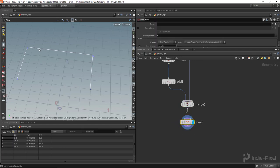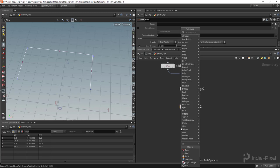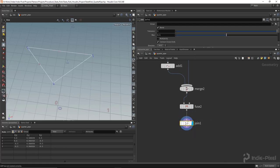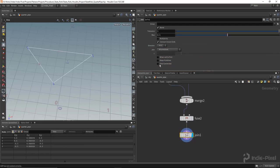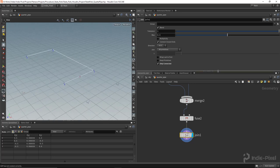Even after fusing, if I turn on prim numbers I actually have three primitives, but I need just a single curve — a single primitive. So I'll use a join node and set the 'only connected' option. Now we have a single primitive with fused points — zero, one, two, three. Awesome.